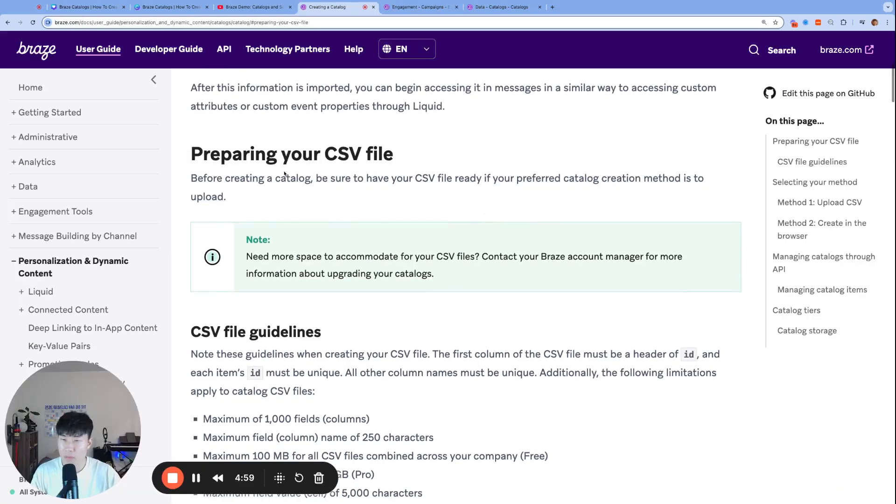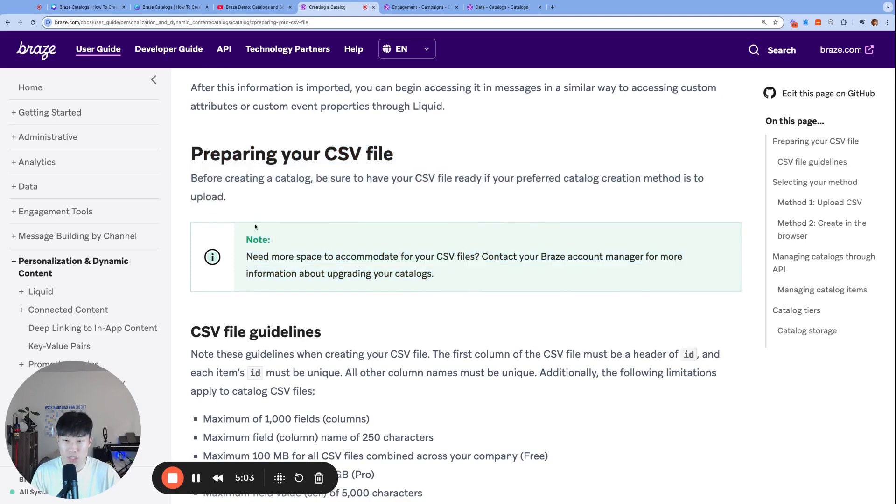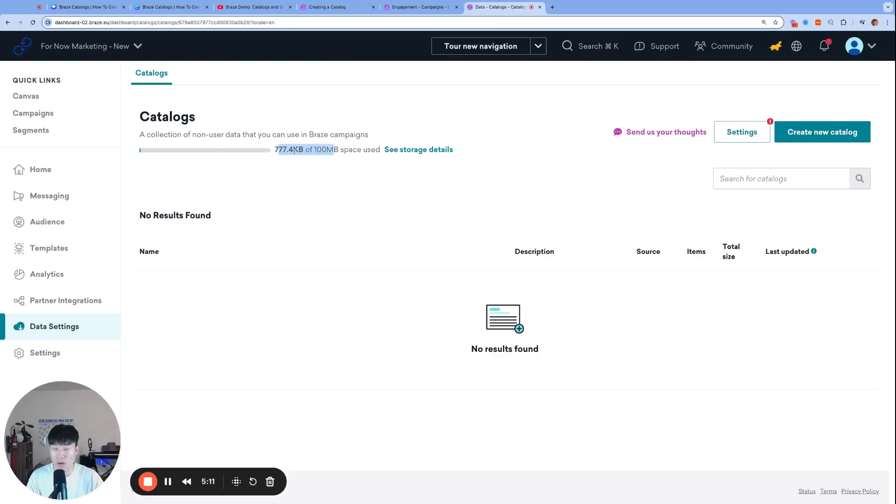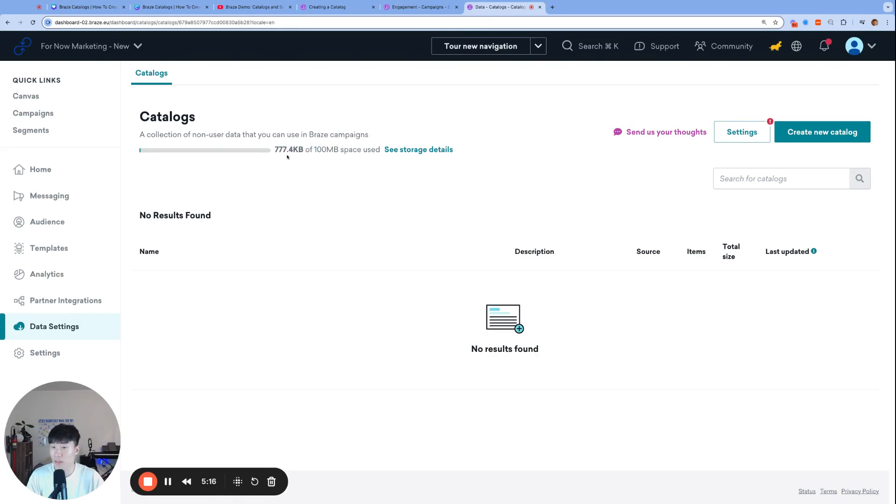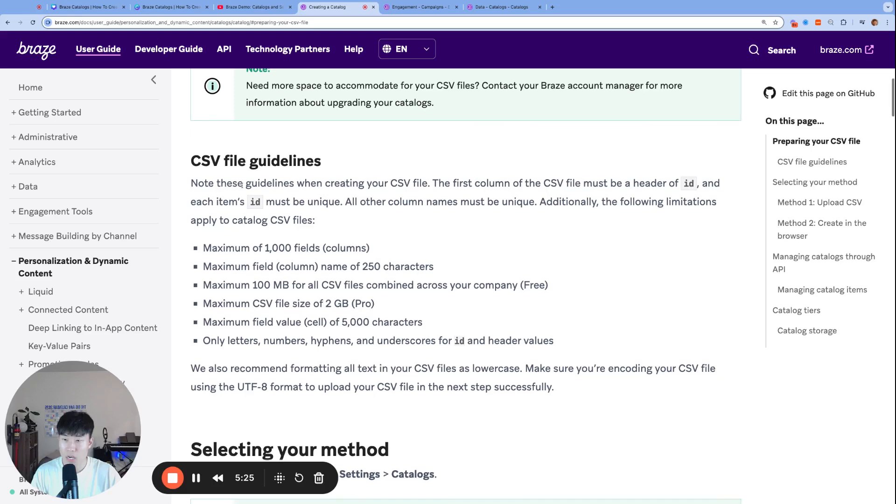One thing to keep in mind is that catalog usage does have a limitation, there is a cap to it. For most teams, 100 megabytes of data is more than enough. But there are brands in industries where they need hundreds of thousands of rows of data. For those teams, I have seen them require more than 100 megabytes. For most teams, this is more than enough.